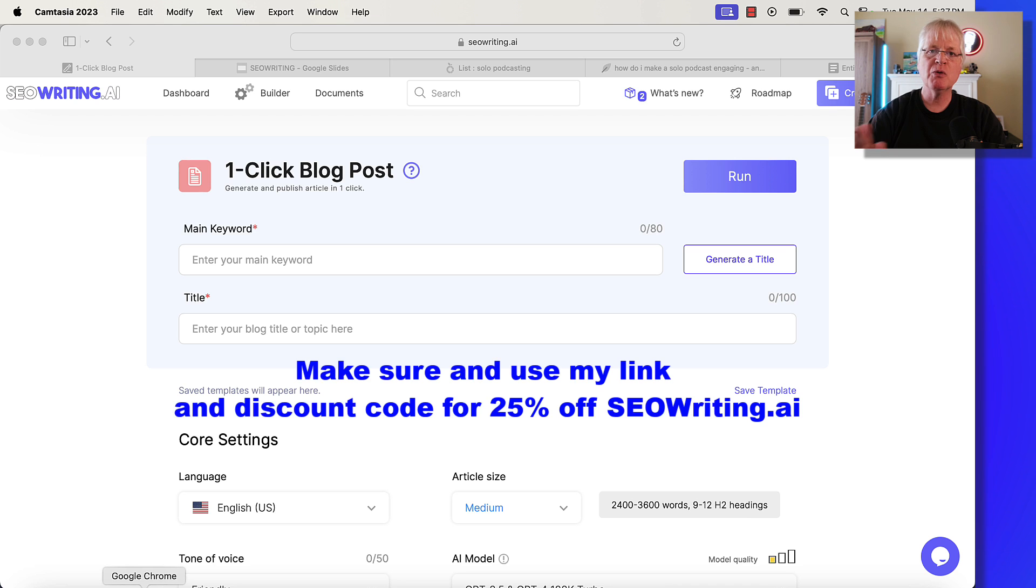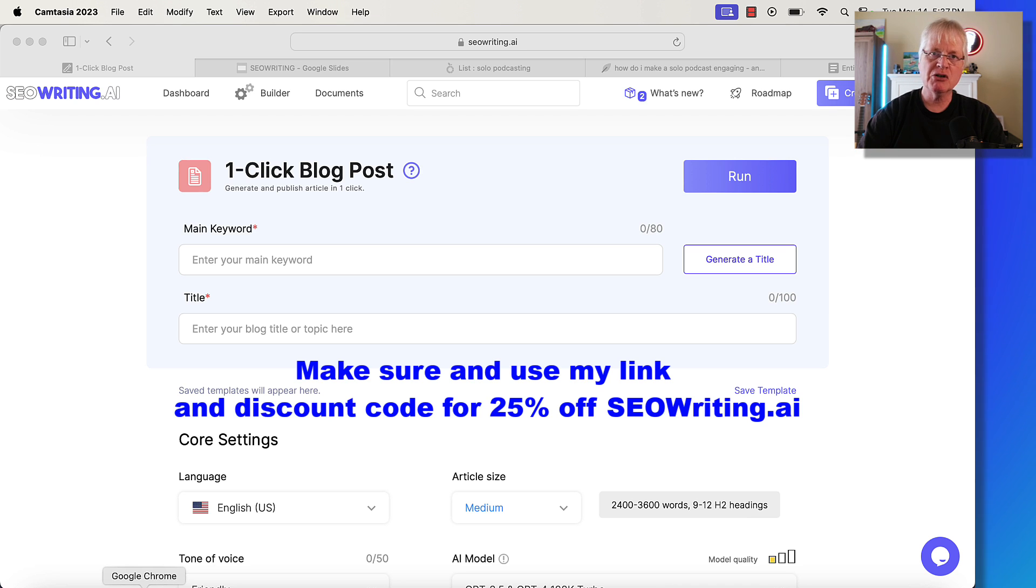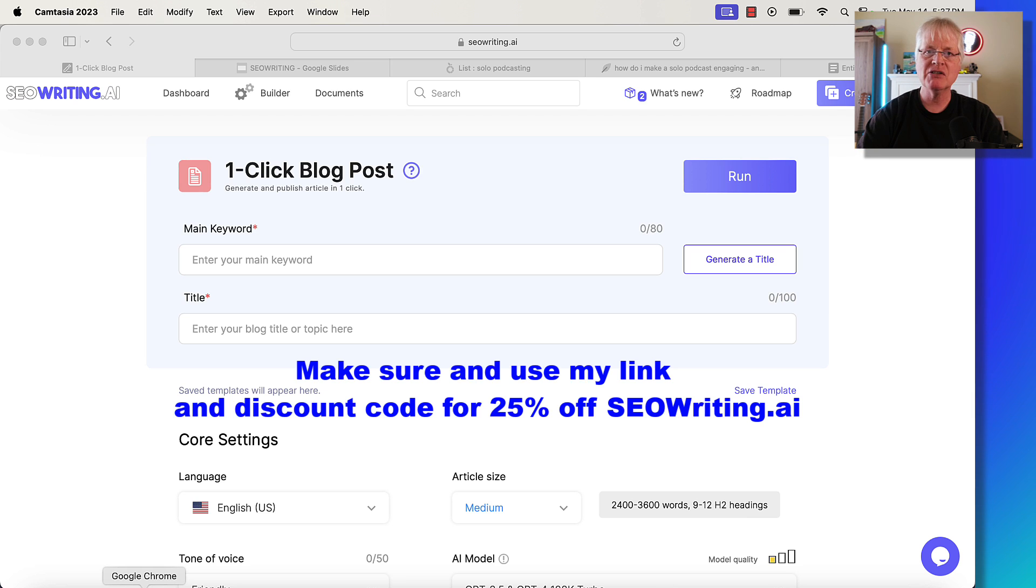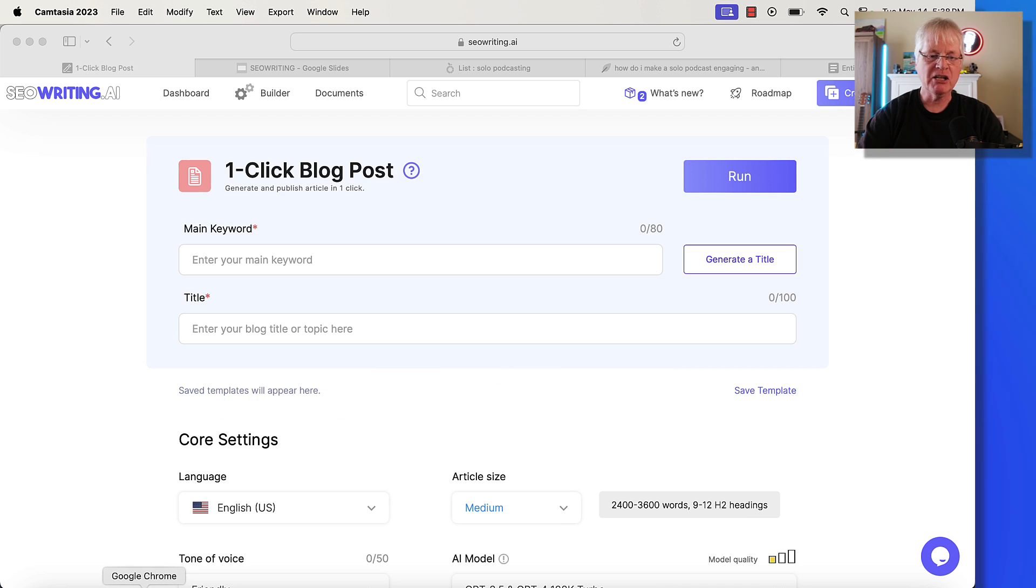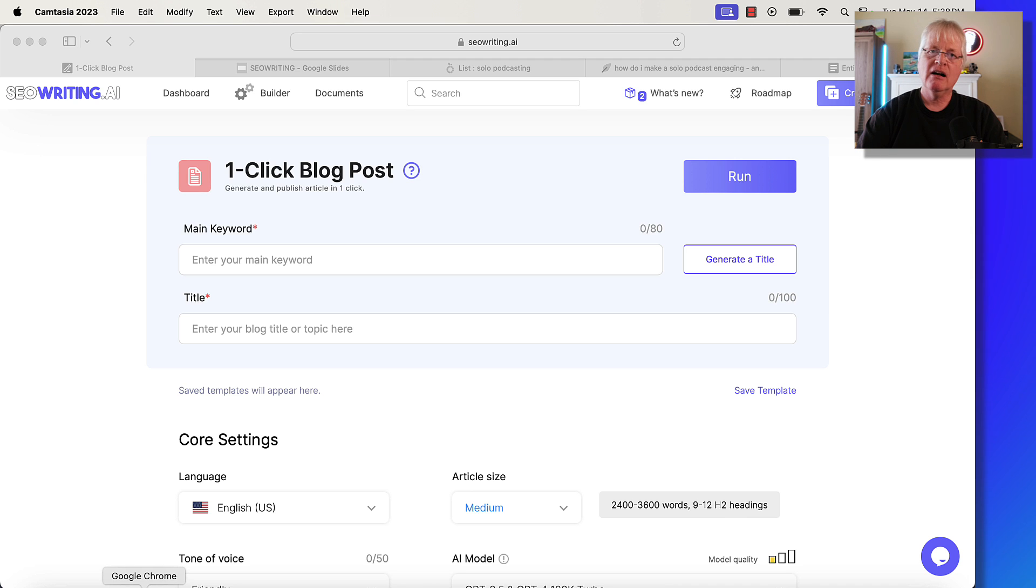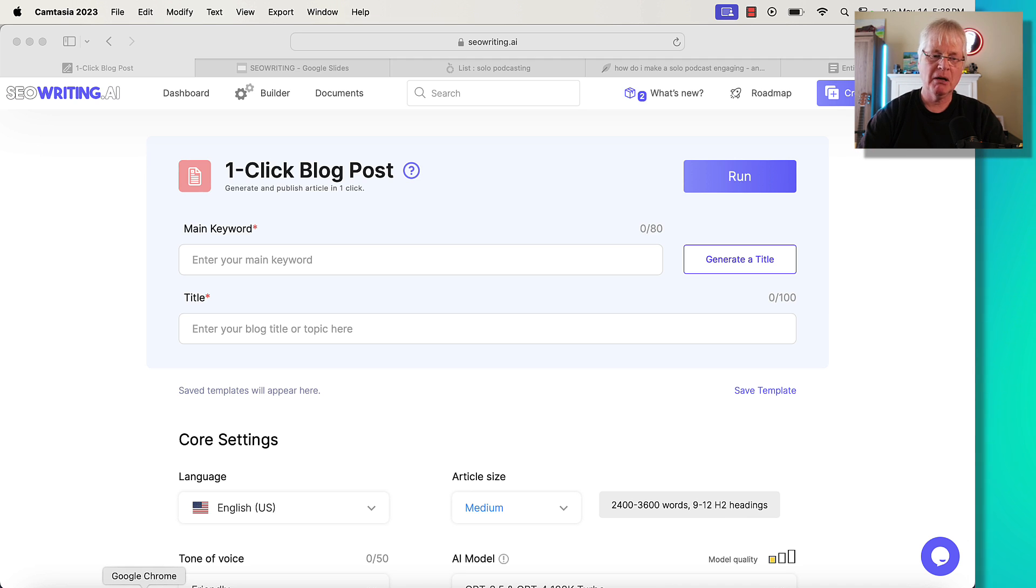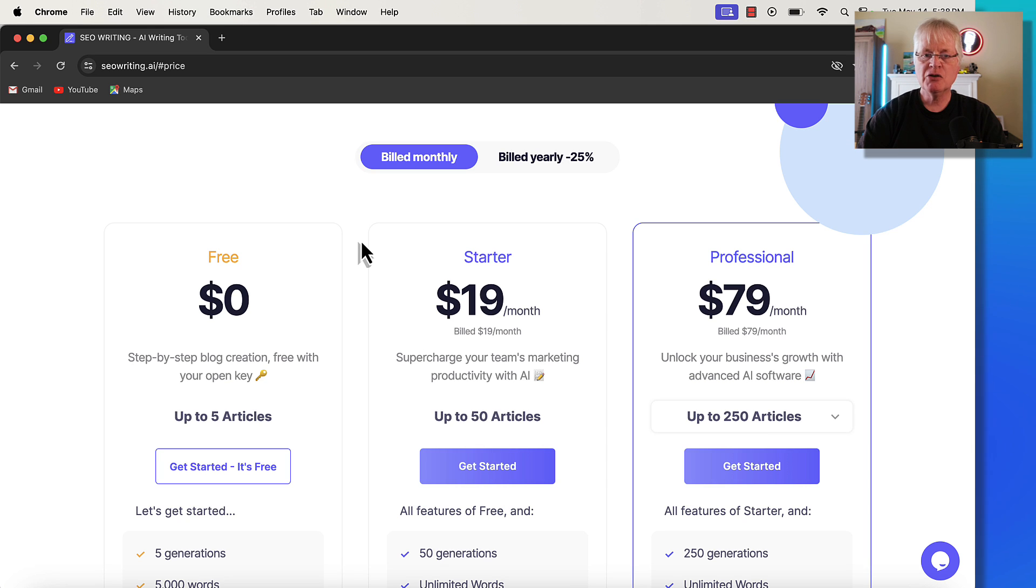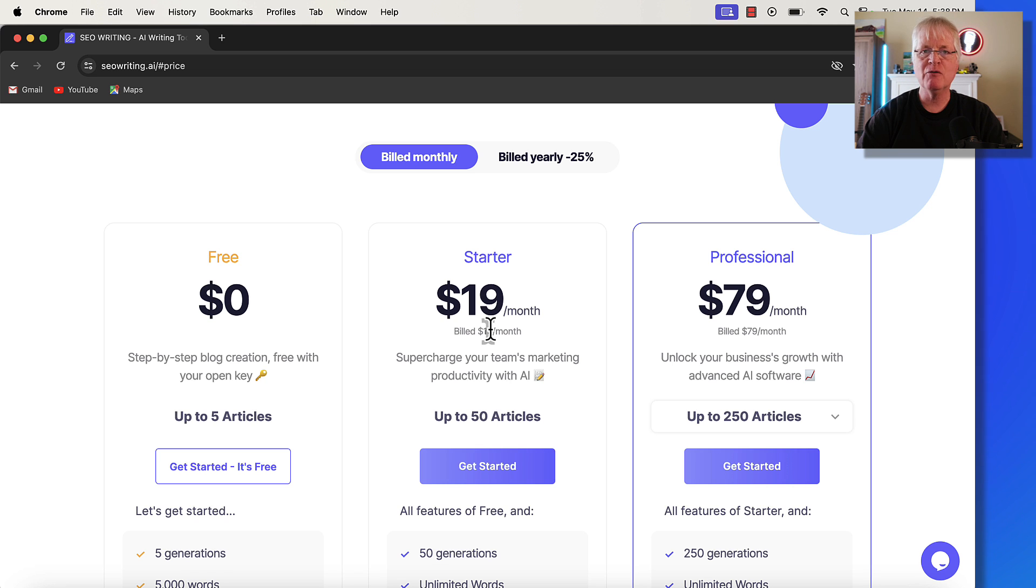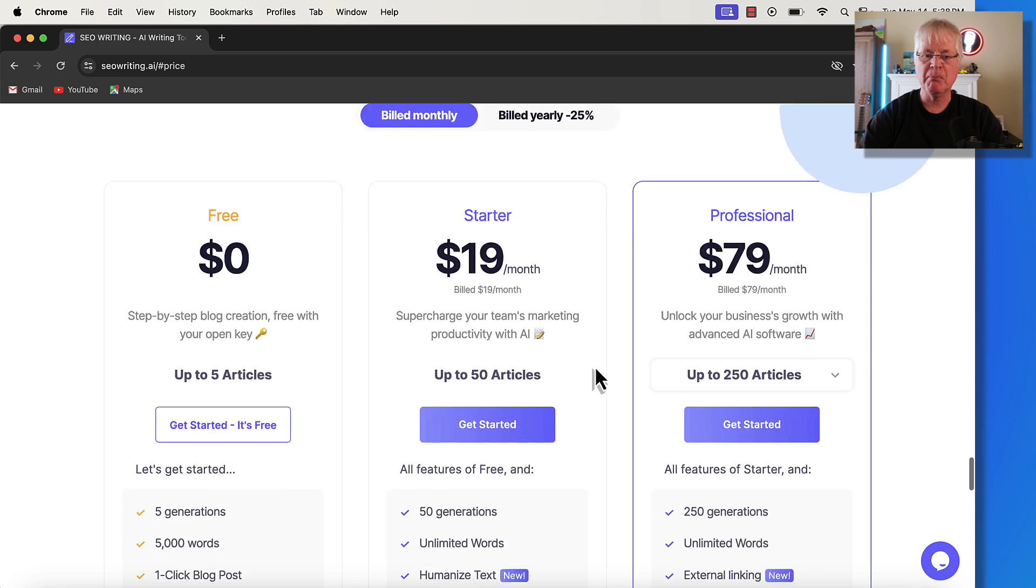Now remember, this is without my 25% discount. Make sure, look in the video description. If you decide to get SEOwriting.ai, or maybe you subscribed to it in the past and you want to try it out again, go to the video description. Use my link and my discount code. You're going to get 25% off. Obviously, I'm an affiliate, so if you make a purchase, I'm going to get a small commission. Let's just take a look at the prices if you were to build monthly. So if you wanted to get in on SEOwriting at $19 with my discount, it would actually be $14.25 a month.